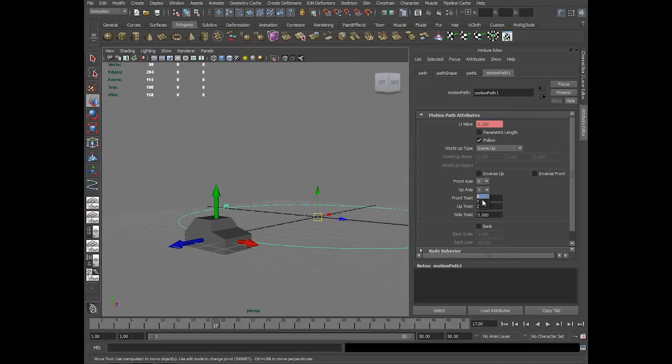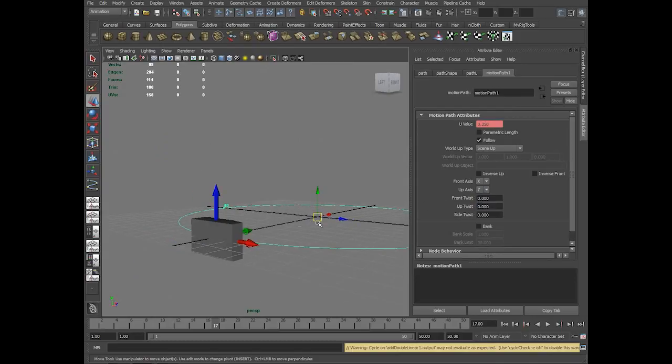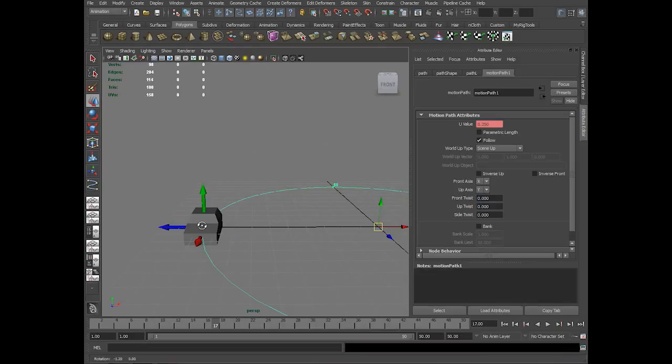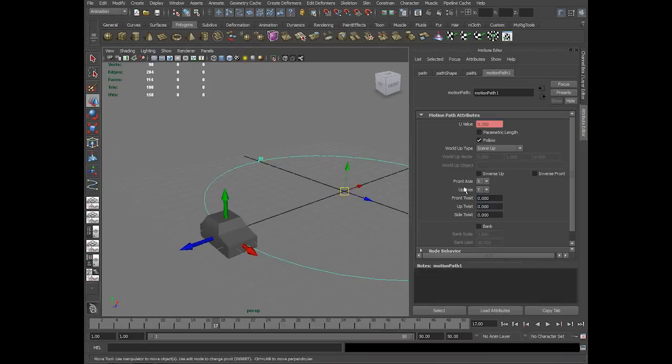Up axis is Y. But if I change it to Z, the Z axis would face upside. This is the way you can control how the car should be along the journey.